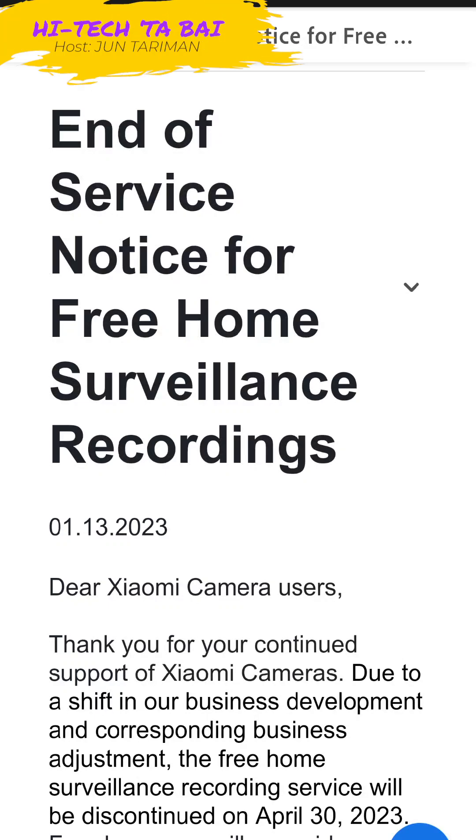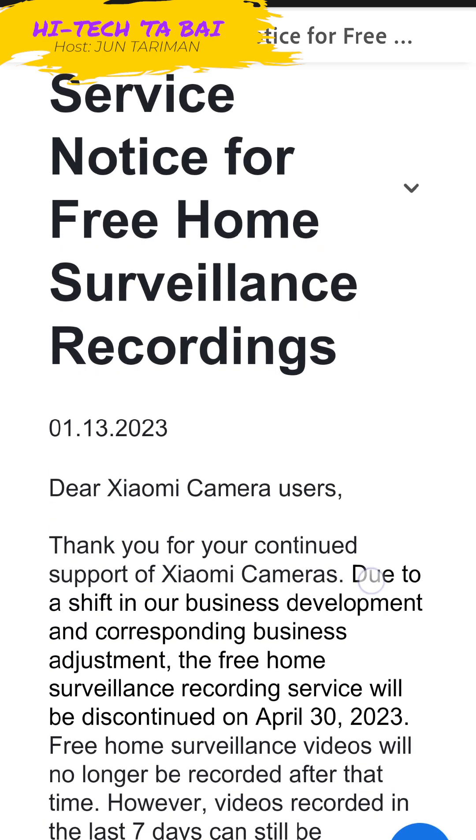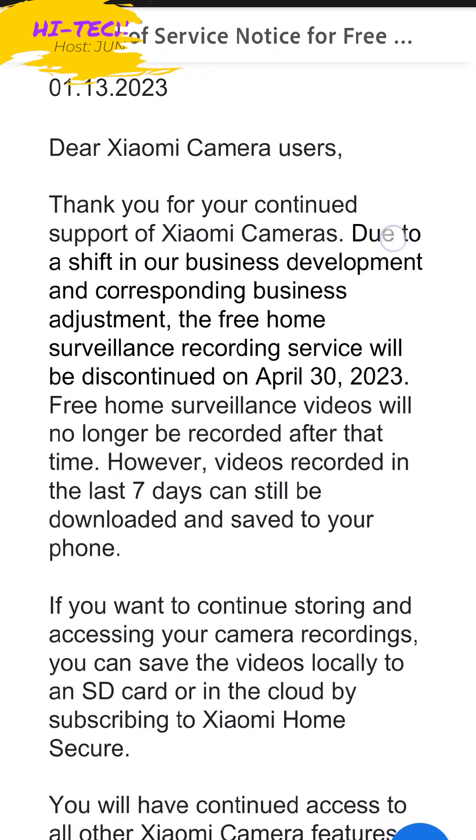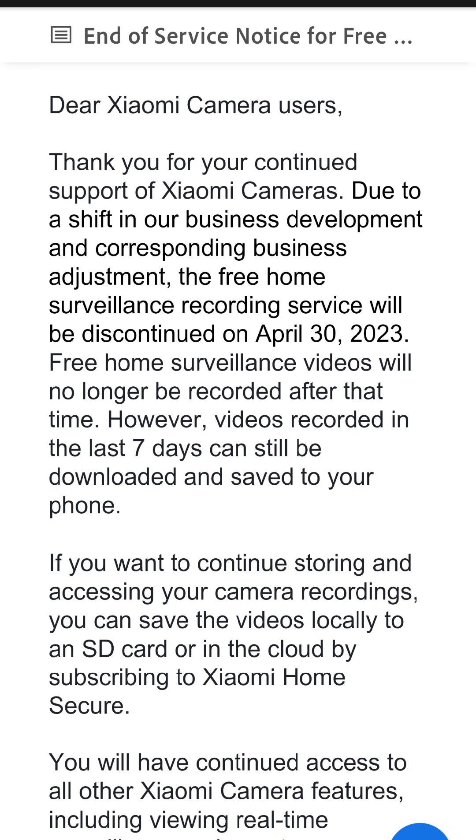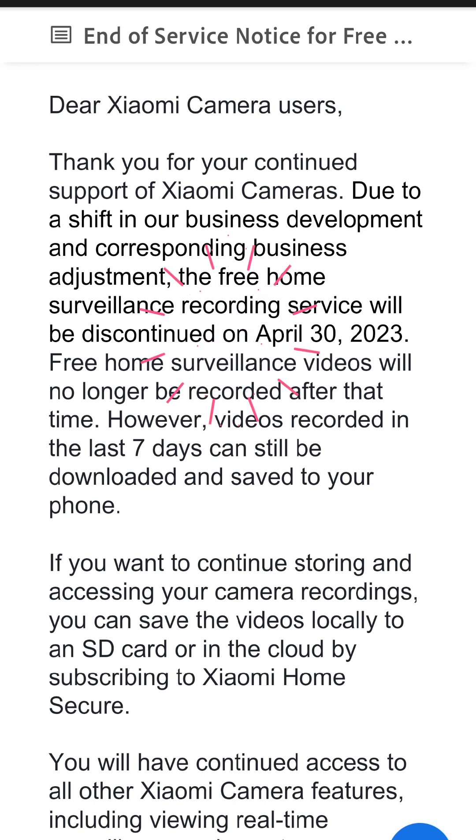A short update from Xiaomi. The Chinese tech company has announced that it will stop its free home surveillance recordings for its two old camera models beginning April 30th this year.